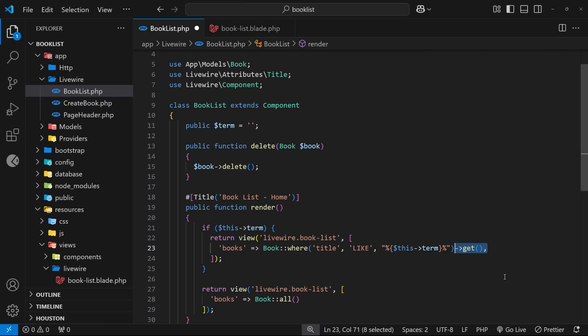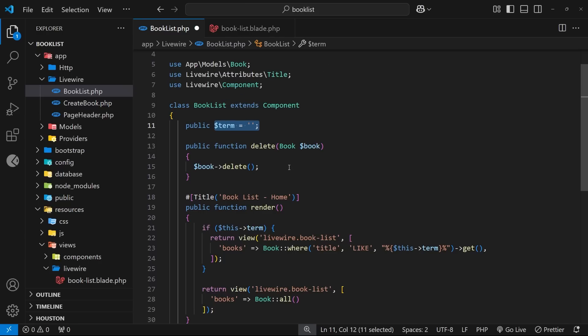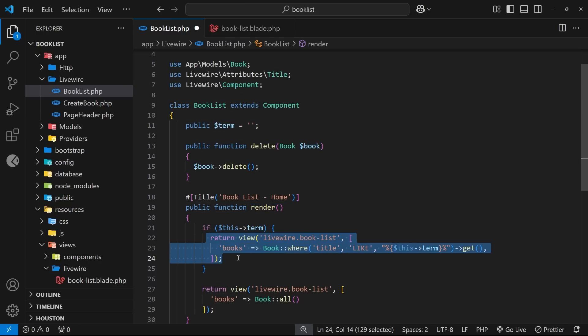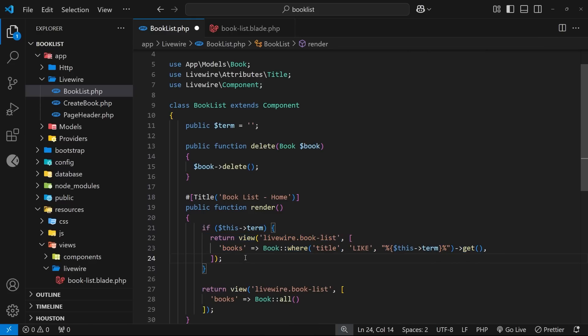So now when the user types into the search bar, it updates the term property which triggers the render function to rerun, and then we fetch only the books matching that search term and they get passed into the view which is rendered, sent back to the browser, so we only see those matching books. So that's all the logic done, now let's try it out.